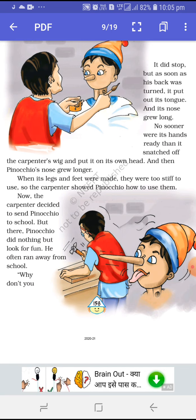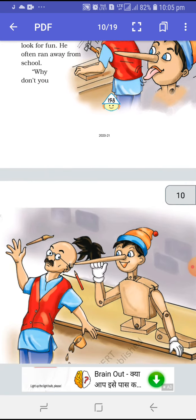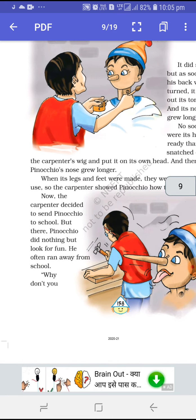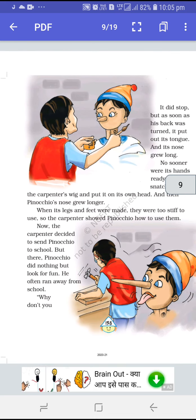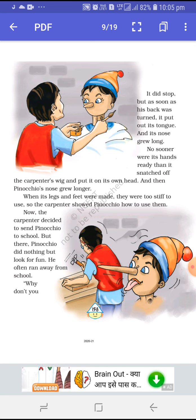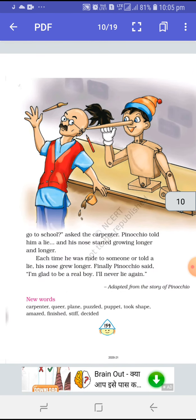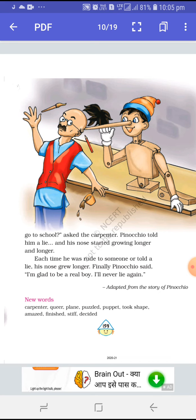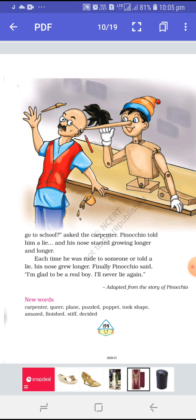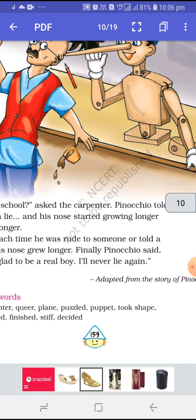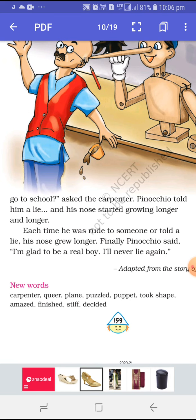Now the carpenter decided to send Pinocchio to school. Ab carpenter decide karta hai — Pinocchio the puppet is ready, why don't I send him to school? But there Pinocchio did nothing but look for fun. He is not ready to do anything — sirf woh fun karta hai, hasi karta hai, aur school se bhaag bhi jaata hai. 'Why don't you go to school?' asked the carpenter. Pinocchio told him a lie — aur woh jhoot bolta hai — and his nose started growing longer and longer. Each time he was rude to someone or told a lie, his nose grew longer.